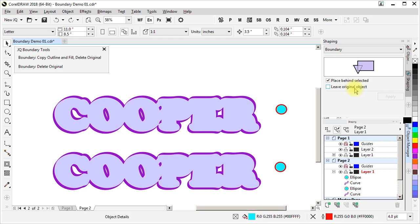I think there are a number of situations where it would be useful to be able to create it behind the selected, not leave the original object, and still be able to have the convenience of having a one-shot button or shortcut key. So I've written a couple of VBA macros to address that.